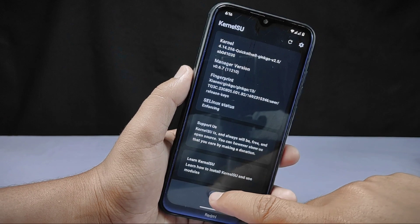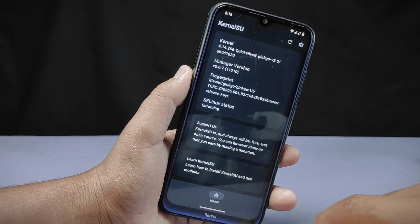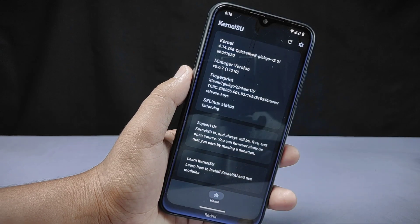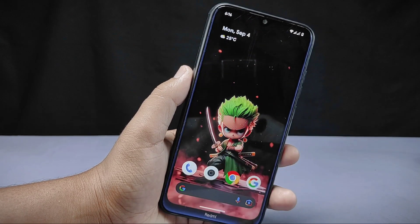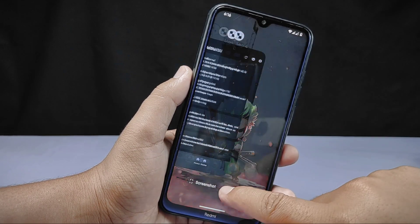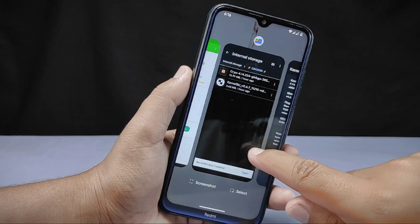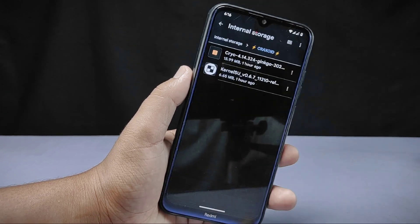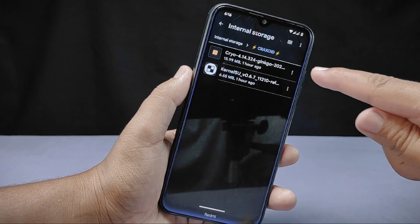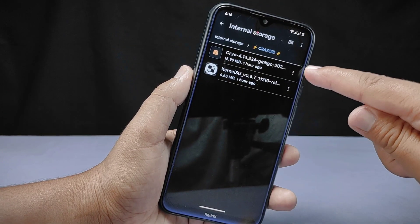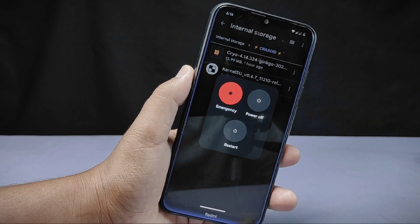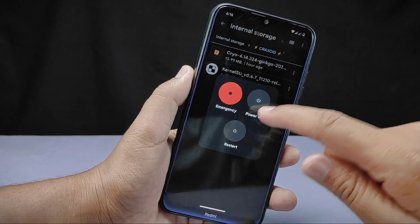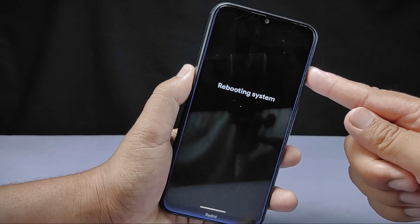So what I have to do is change the kernel of my phone and install the new Cryo kernel. To install the kernel, simply reboot your phone into custom recovery mode.